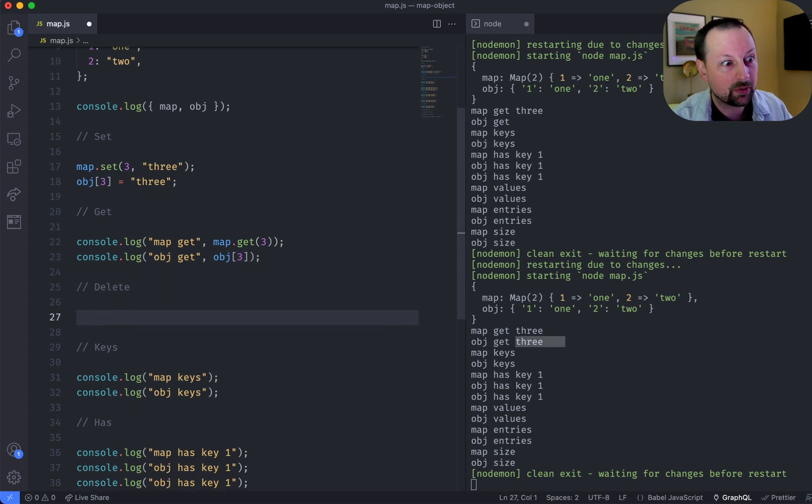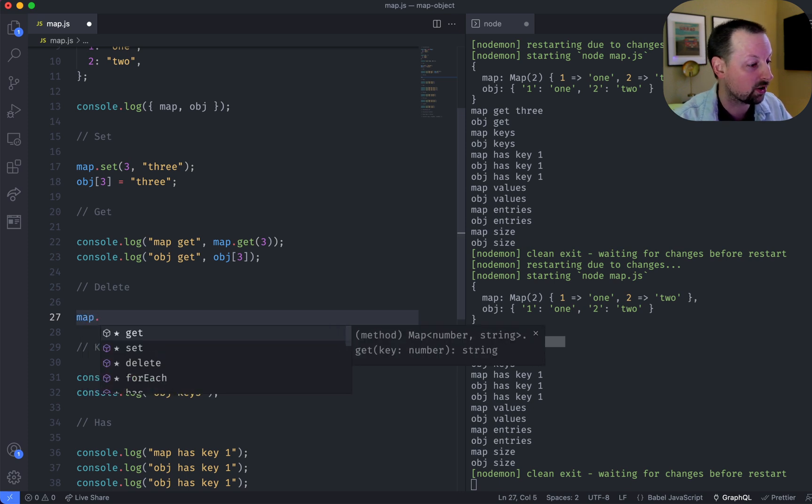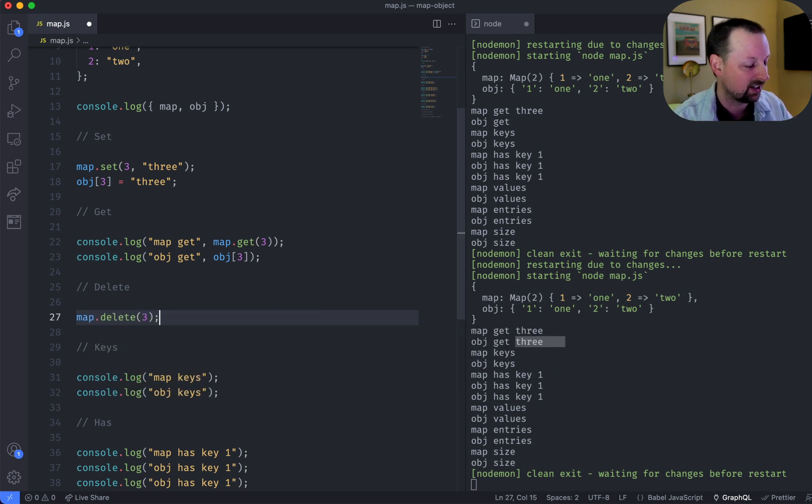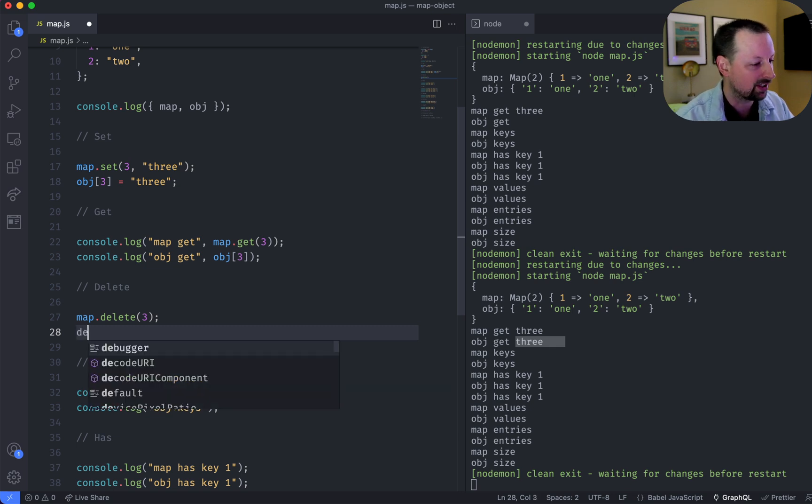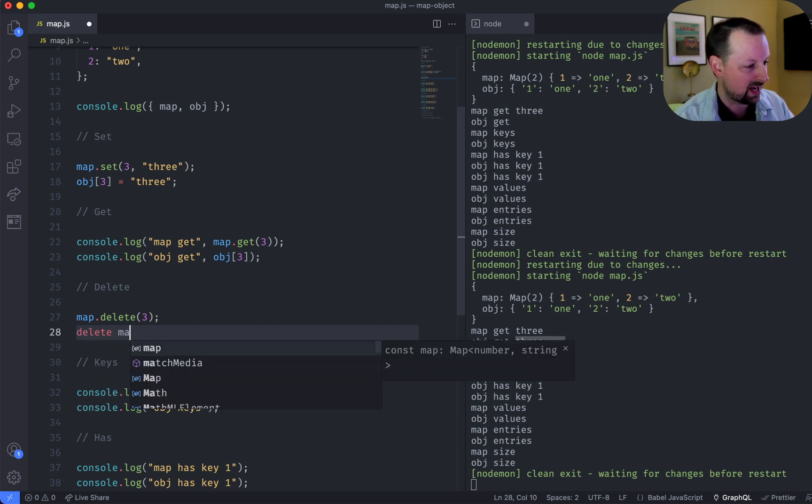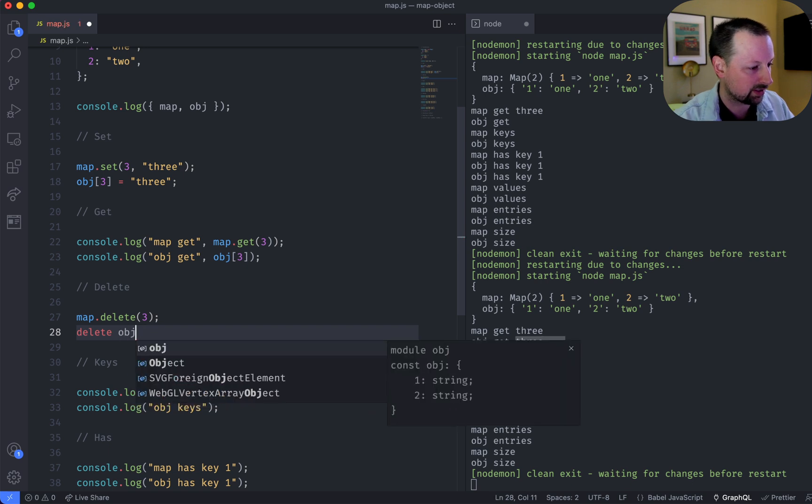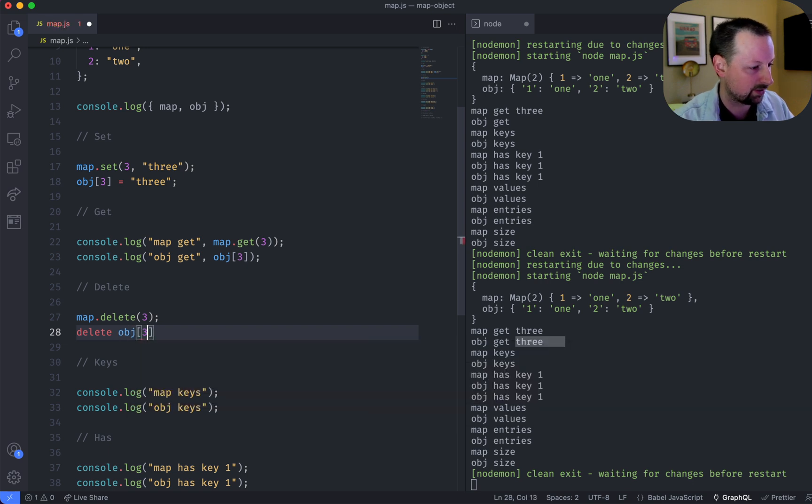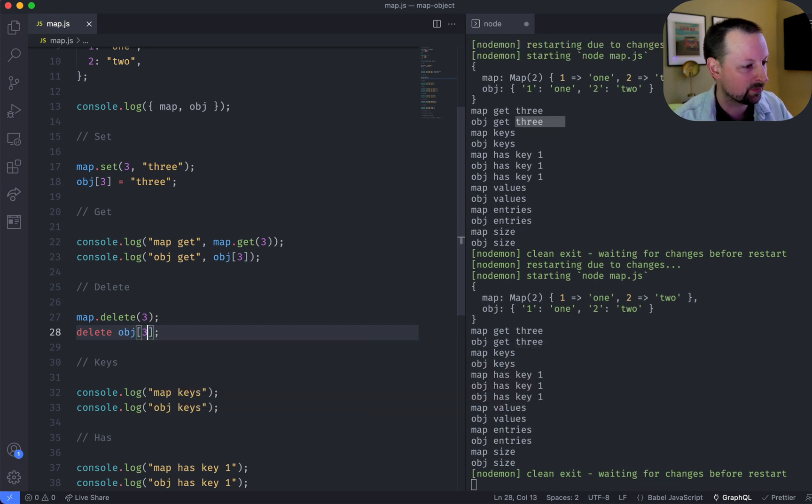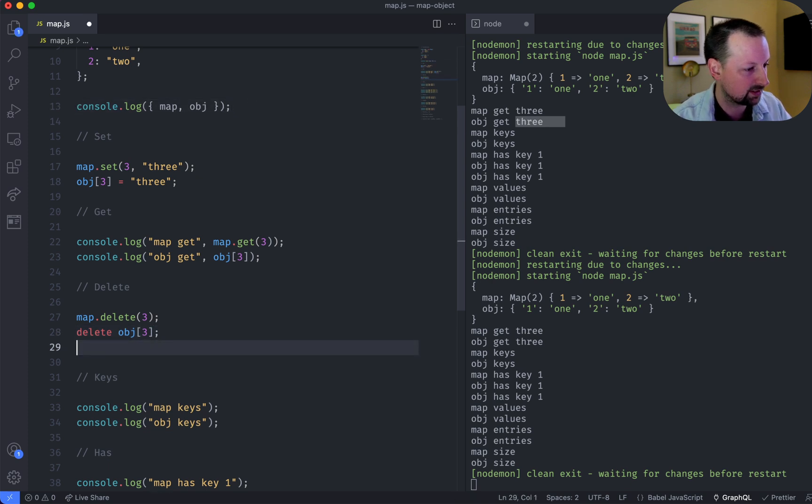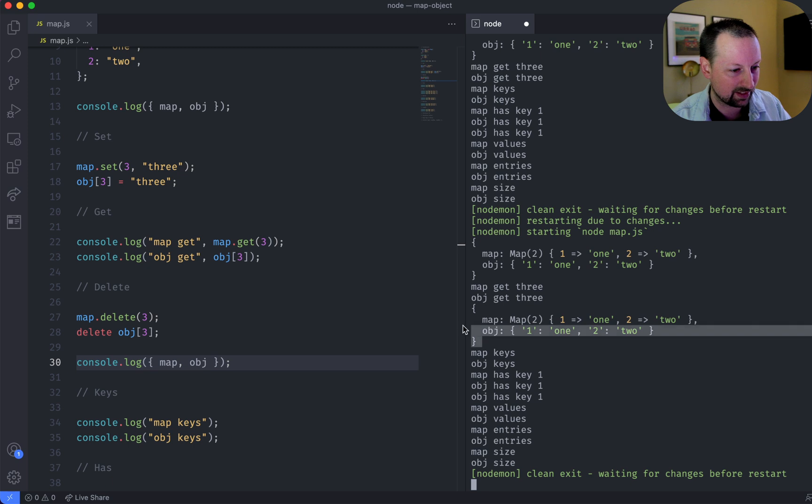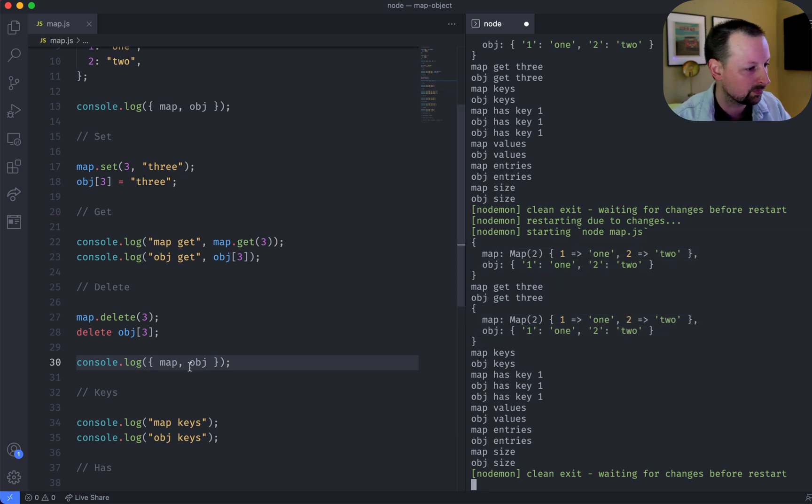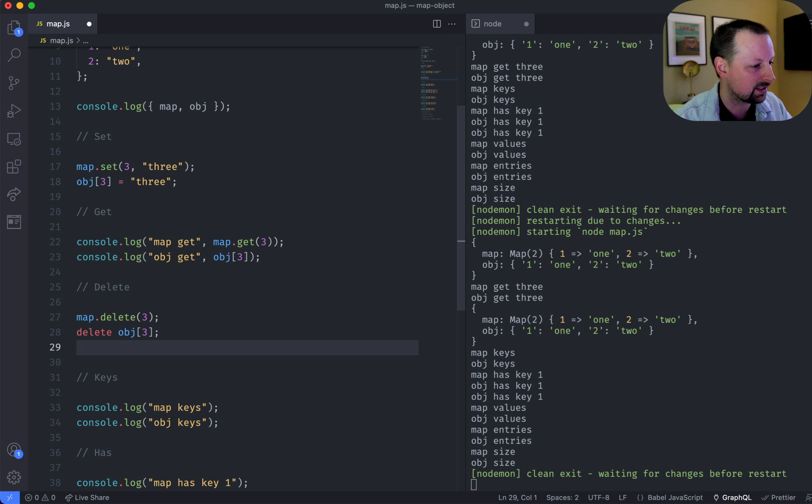Okay, deleting. Map also provides a function for that. So we can call map.delete. We're going to delete 3. With an object, you have to use delete object at 3, like this. And we can confirm that we've deleted them by pasting this here, and we get the same output as we got originally.